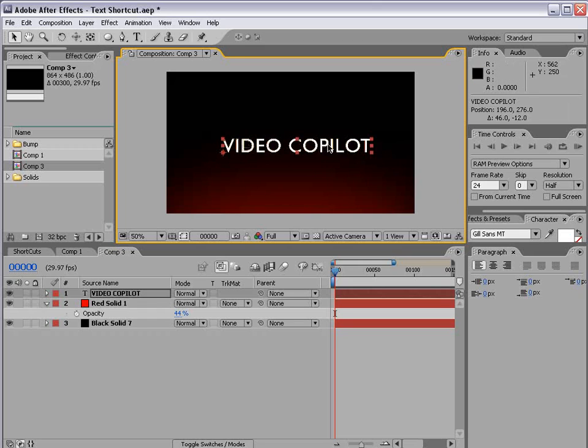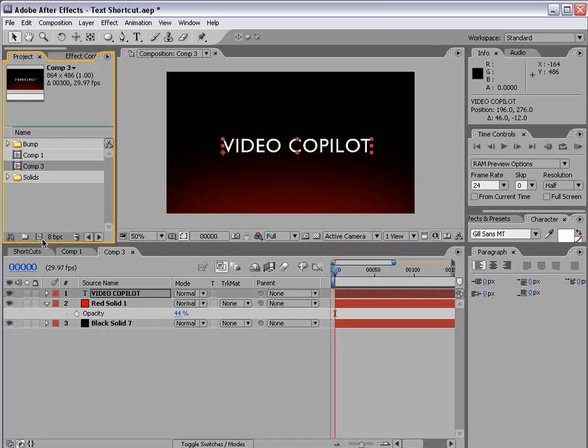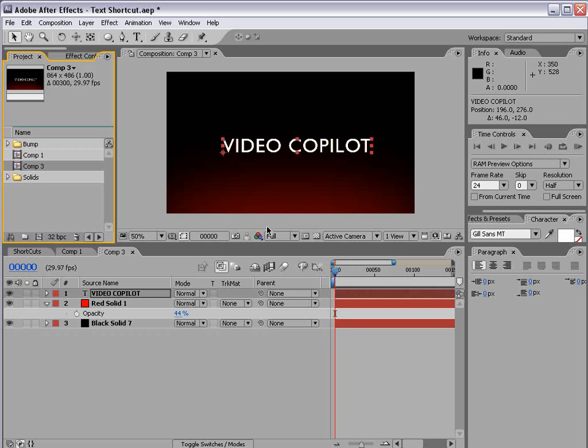Now we're working in 32 bits per channel and to get there hold down alt and when you click on 8 bits it turns to 16 and then to 32. I clicked at one time it was at 128 although I may have misread. Now when we're in 32 bits per channel there's some really cool things we can do to colors inside of our composition.